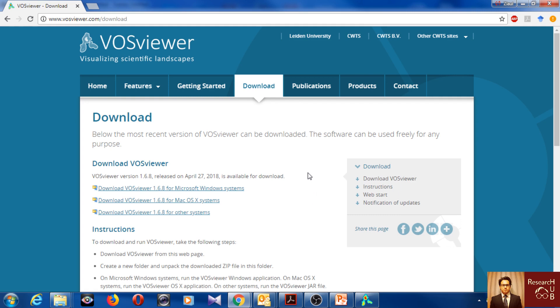Hello everyone, so in this video I will show you how to do bibliometric analysis using VOSviewer, actually not bibliometric analysis but bibliometric citation analysis, mostly visualization of bibliometric analysis.